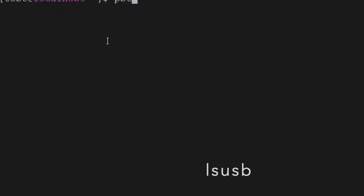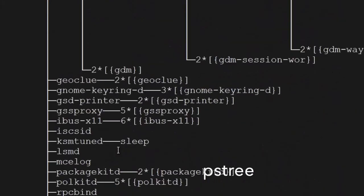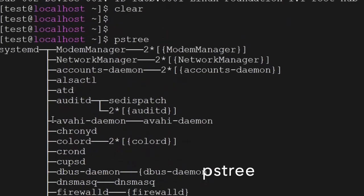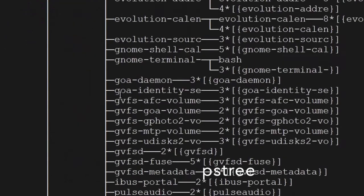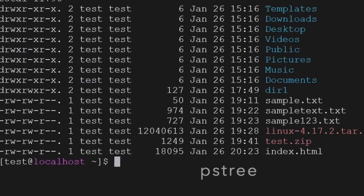The next command is pstree — it will give us information about all the processes running in a tree format, showing which processes are running and their hierarchy. pstree displays all the processes in tree format.